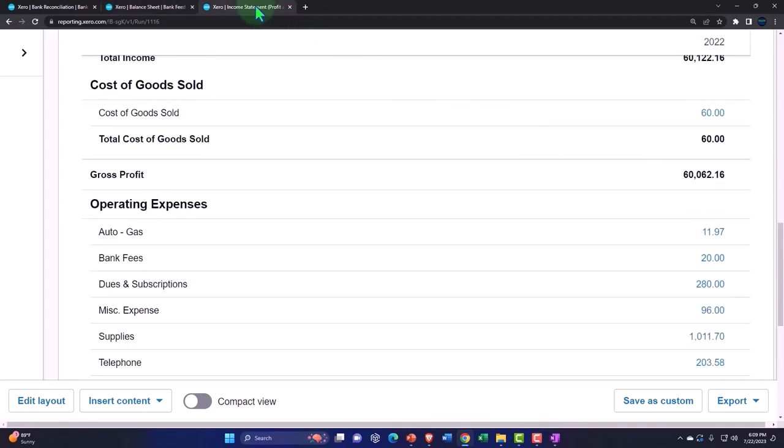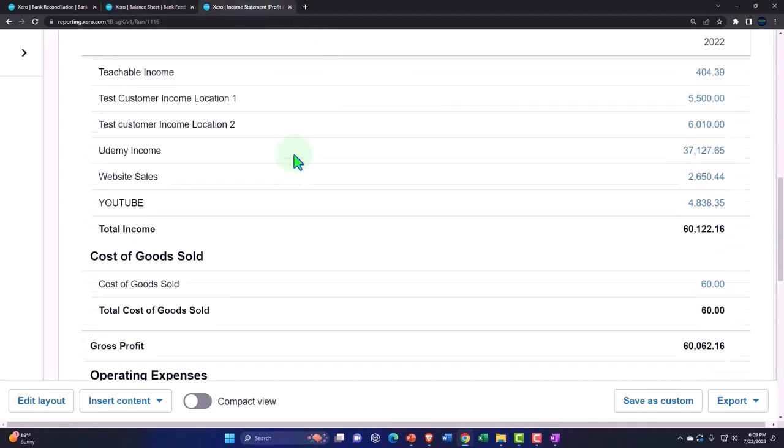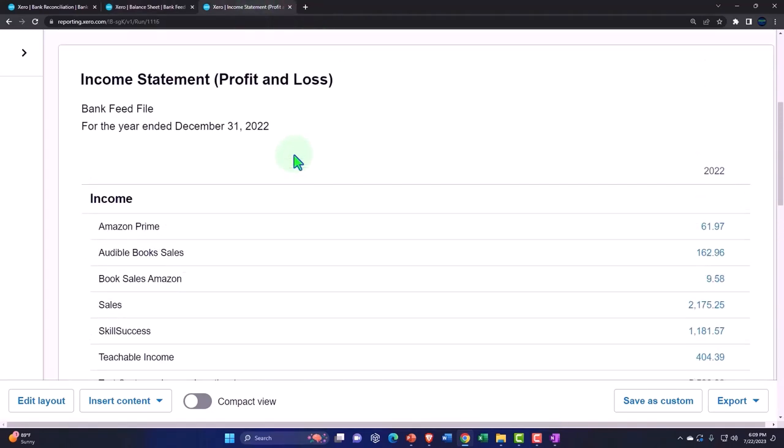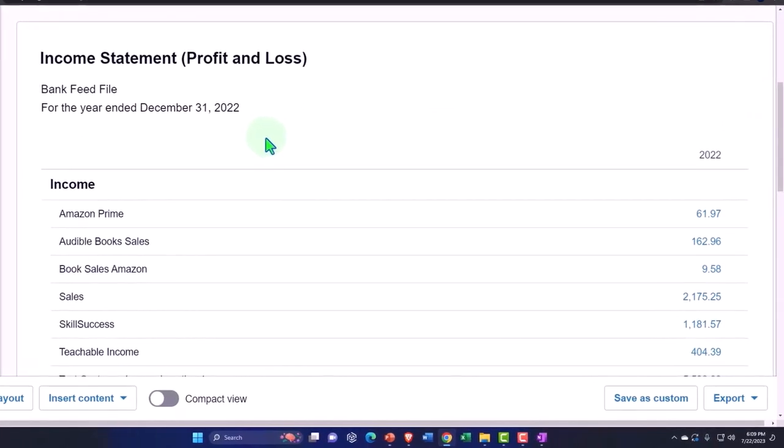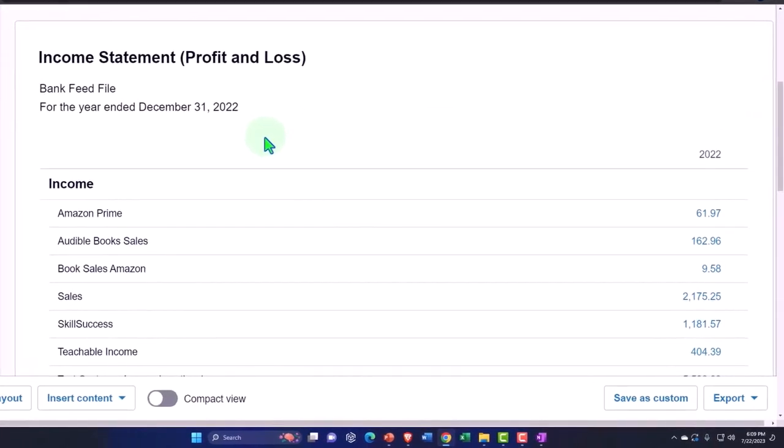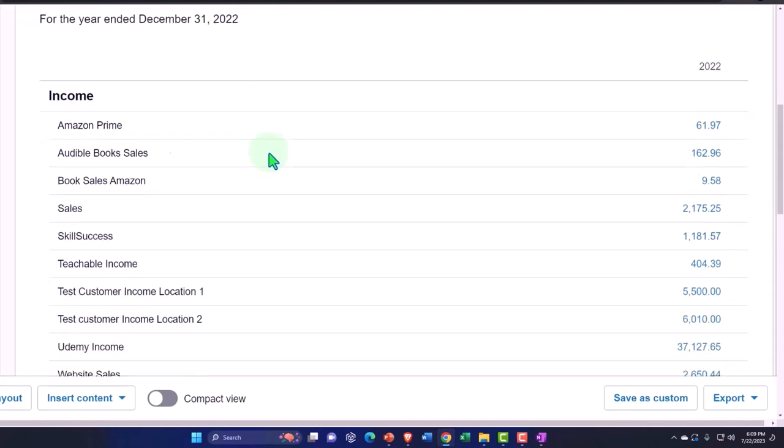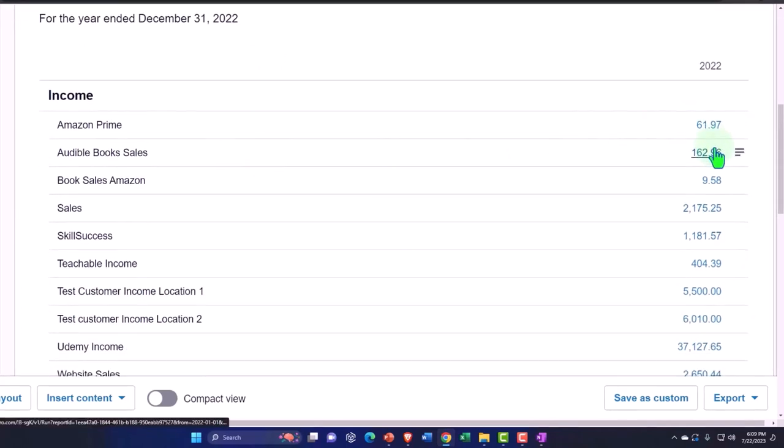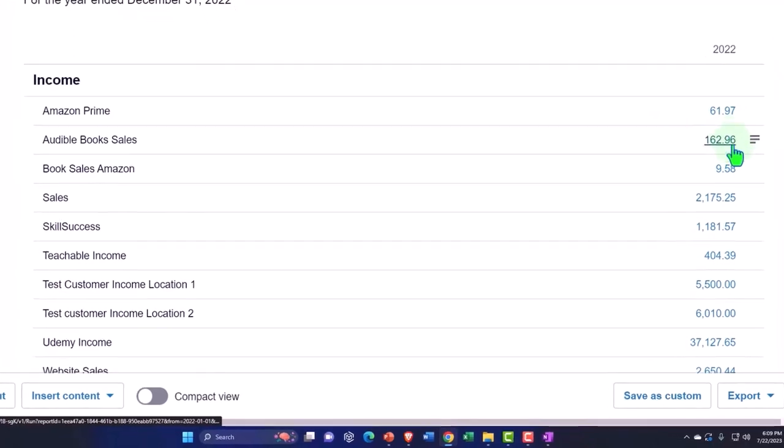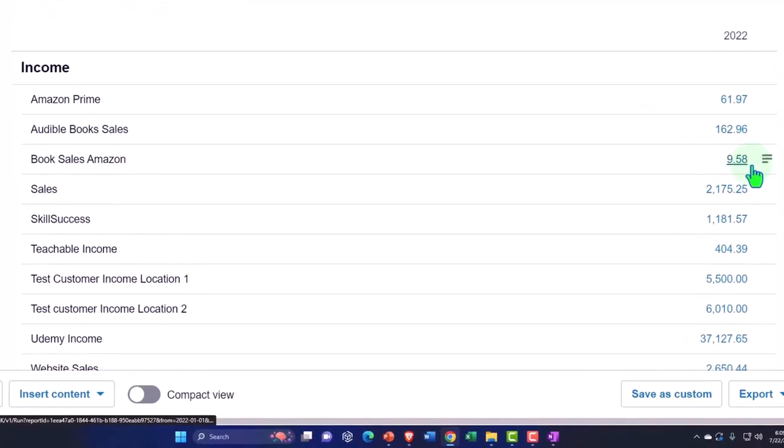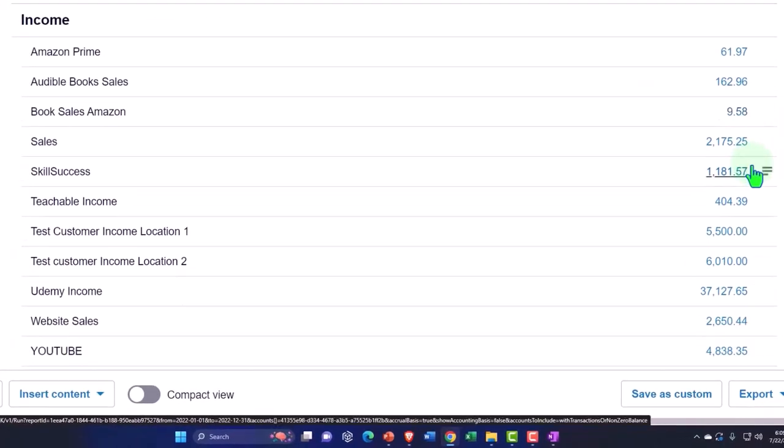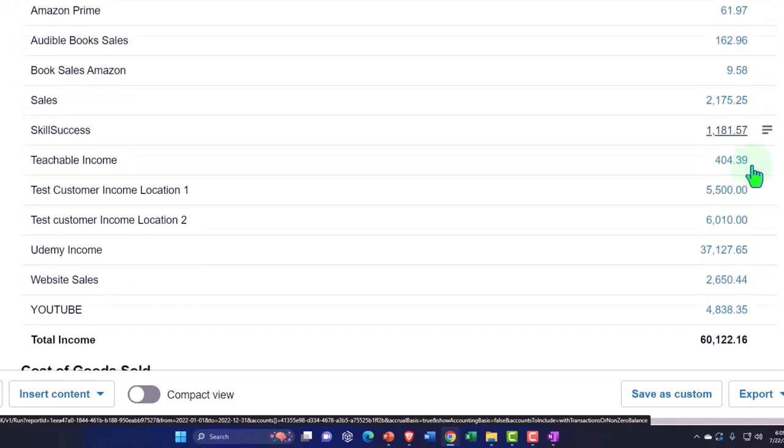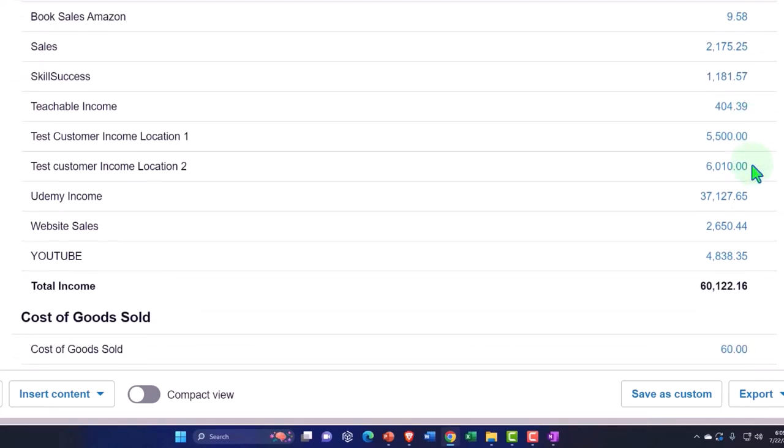So this is the primary tool that you'll need to report taxes, for example, if you're in the United States, because the United States has an income tax which taxes based on your performance when you earn the income. That's going to have the income up top, which we have generated primarily through deposits that have come in through the bank feed, increasing the checking account, the other side going to these income accounts.